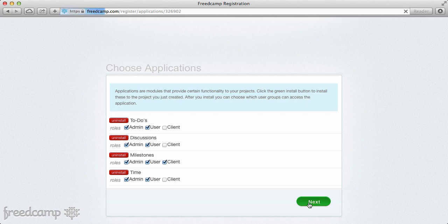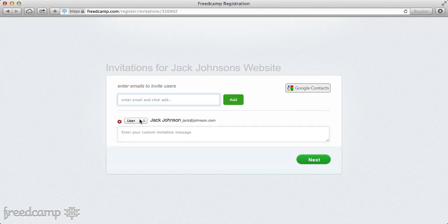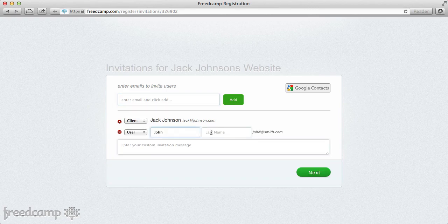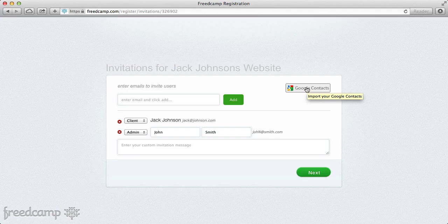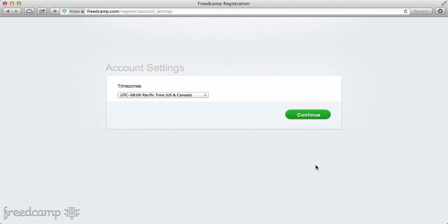Now we're taken to the invite screen. I'm going to invite Jack, our client, and mark him as a client. I'm also going to invite our co-worker and make him an admin since he's my manager. Another way to expedite this process is to add Google Contacts, which allows autocomplete. Something interesting: when I added Jack Johnson, he already has an account so it automatically filled in his name, whereas John Smith didn't, so I had to specify the name.